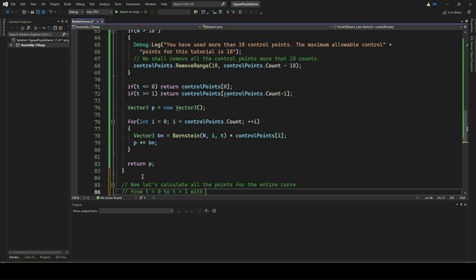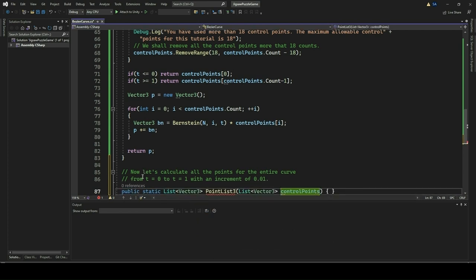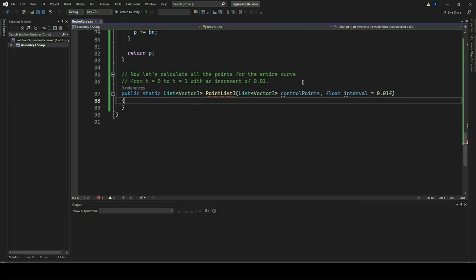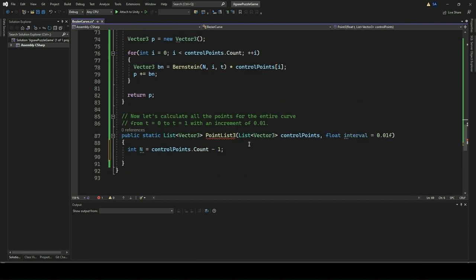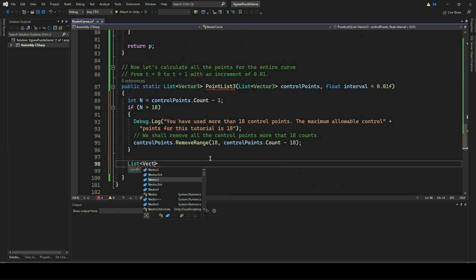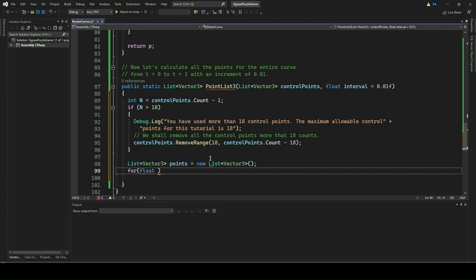We introduce a function named PointList3 to generate a list of 3D points that trace along a Bezier curve defined by a provided list of control points. Within this function, we iterate over a range of parameter values from 0 to 1, utilizing a specified interval defaulting to 0.01. Employing the Bernstein polynomial formula, we calculate the corresponding points on the curve for each parameter value. These calculated points are then stored in a list, which is returned upon completion. By discretizing the Bezier curve in this manner, the function facilitates straightforward visualization and manipulation of the curve within 3D space.